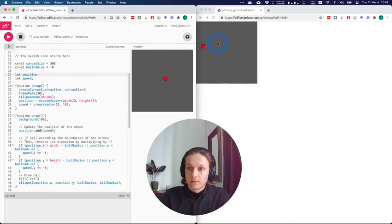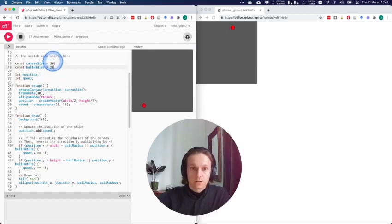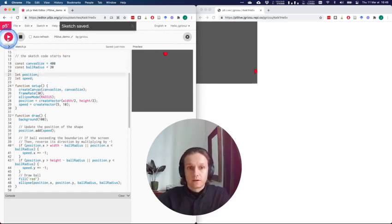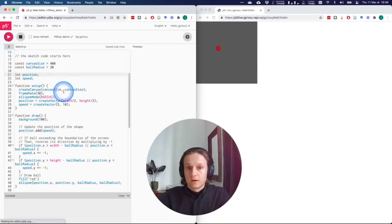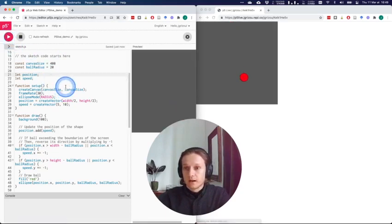And so I can do more changes. I can change the size of the ball. Maybe I want the playing field to be bigger, and when I press play, I will have the reloaded version there.